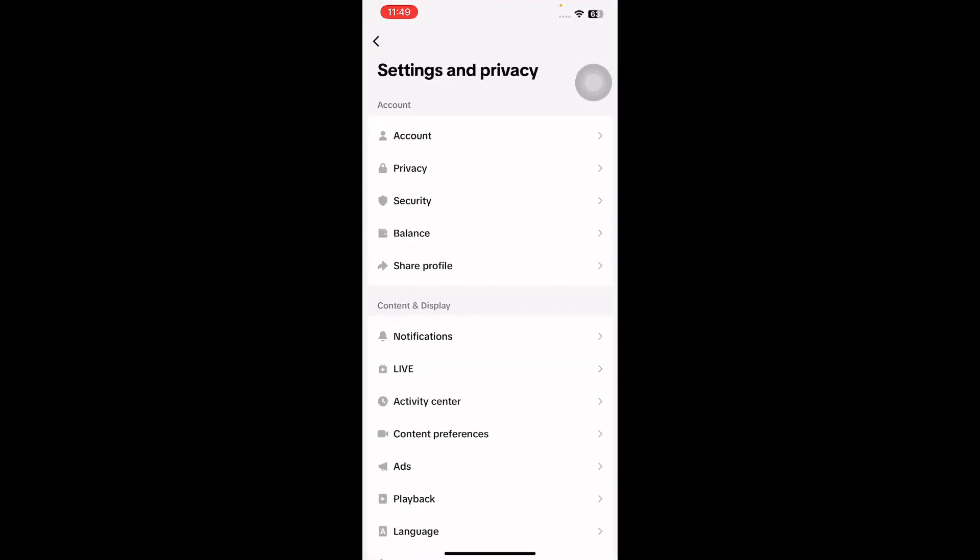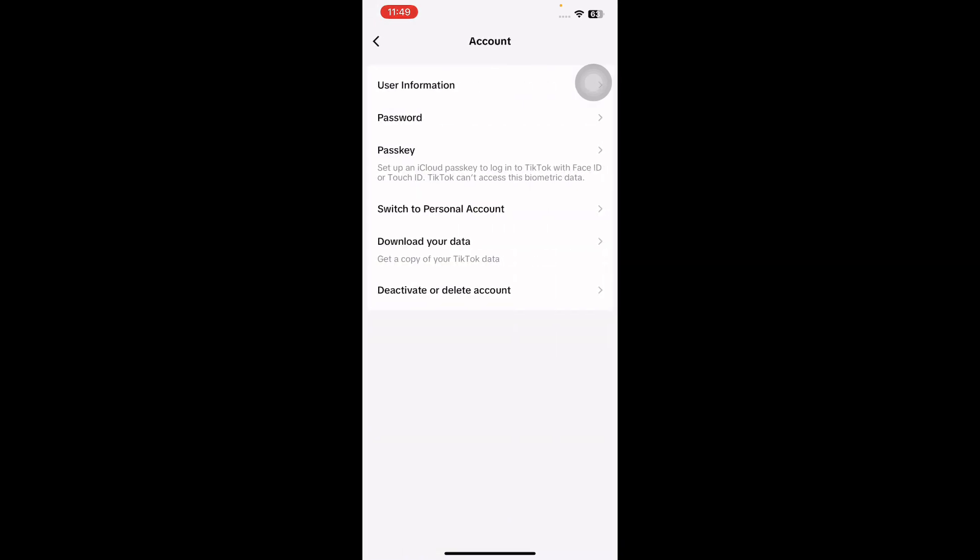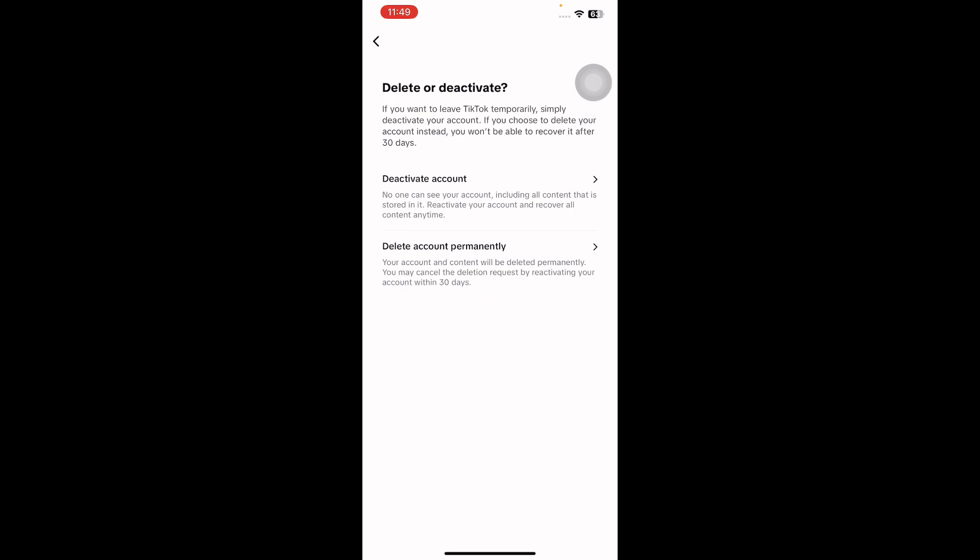Access your TikTok account settings and then go to Account section. Next, choose Deactivate or Delete Account. Next, tap on Delete Account Permanently.